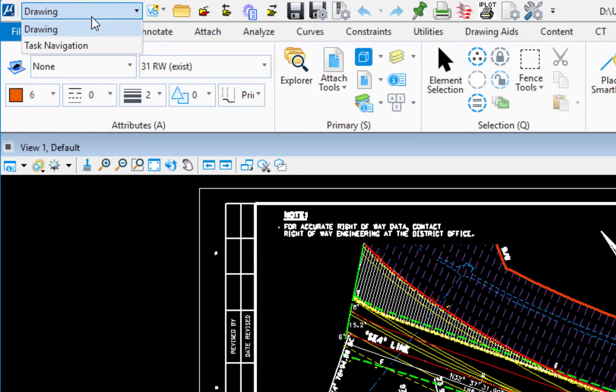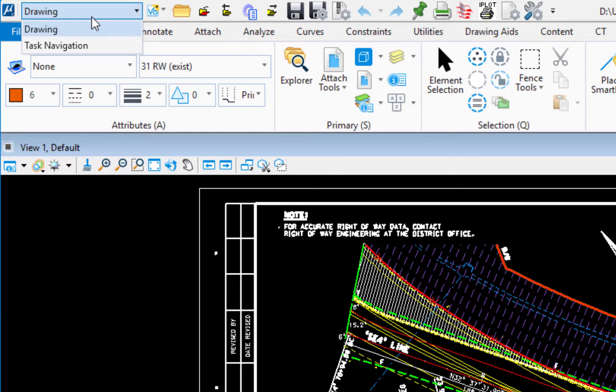Now if I click on this you're going to see there's two options: drawing and task navigation. Now I happen to be in a two-dimensional or 2D file so that's why I'll only see these two options.